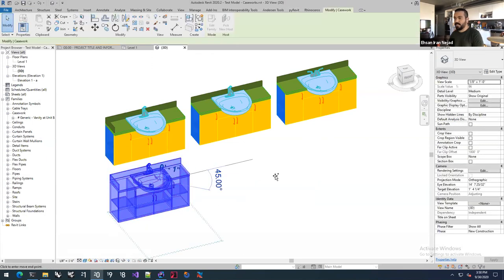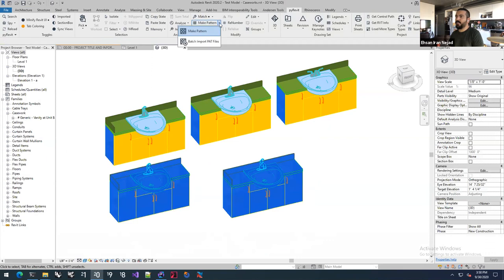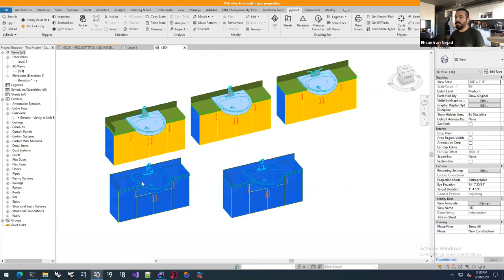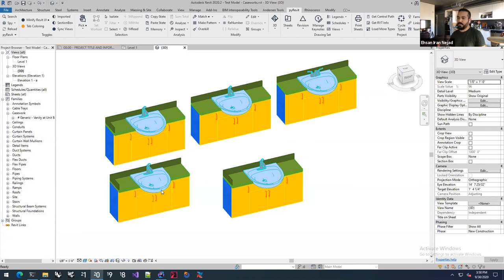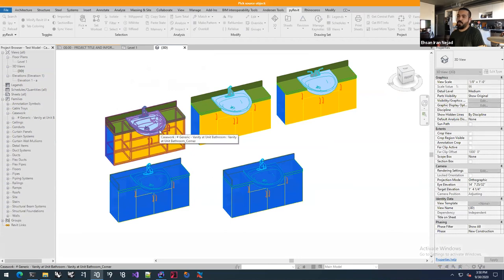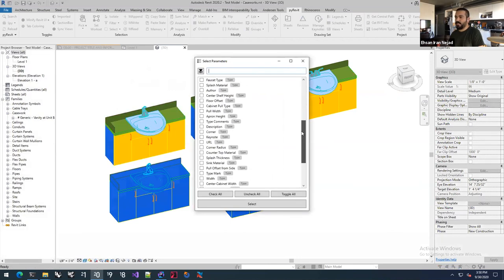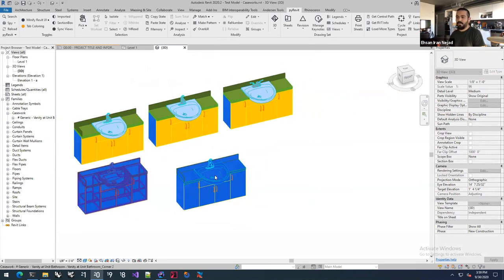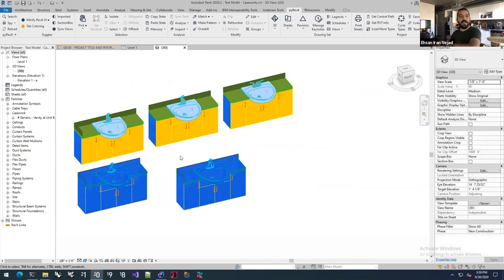Since I picked type properties, it will actually apply that to all instances of that type. So I can say this type to that type and it would apply to all of them because they're type material. The match tool understands the difference between instance parameters and type parameters and how they need to apply. You don't have to match between the same types — you can use a different family or different type, as long as the parameter names match, it can match the properties between them.